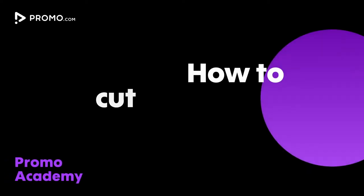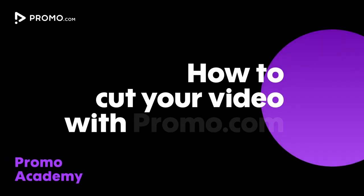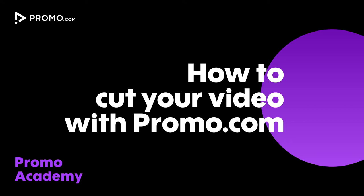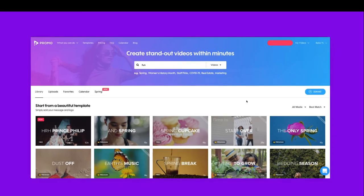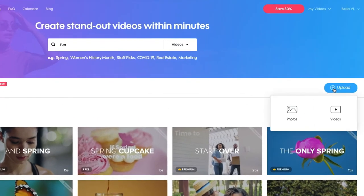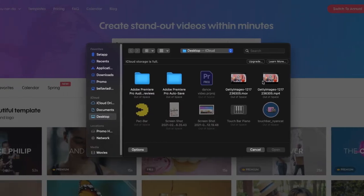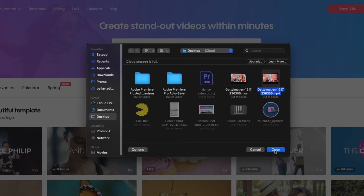Hey guys! In this video I'll show you how easy it is to cut your videos with Promo.com. Once you're on our homepage, click upload right here. You can choose to upload videos or photos to create a slideshow. Choose a file from your computer, or select a few, and then click open.